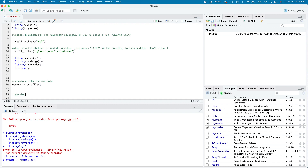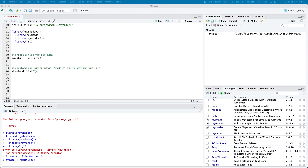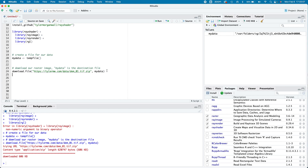The next step is to download our raster image. myData that we've just created is the destination file. I'm going to use the download.file command in base R, pointing it to this URL — Tyler Morgan Wall's personal website — where there's a zipped TIFF raster file. The destination is myData. It looks like it's been downloaded successfully, and in there we now should have the data we need.